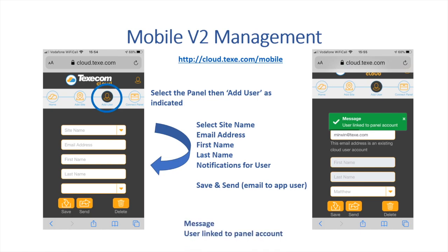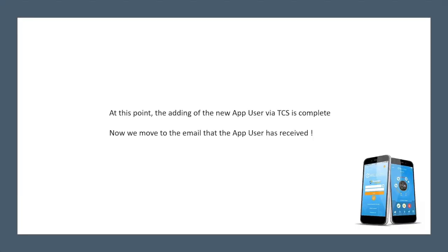At this point, the email will be sent to the app user. At this point, the adding of the new app user via TCS is complete. Now we move on to the email that the app user has received.